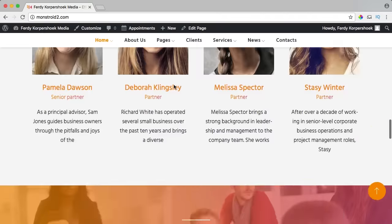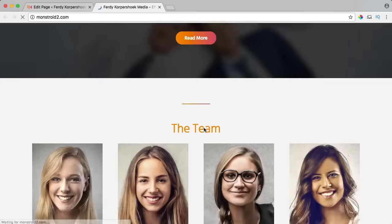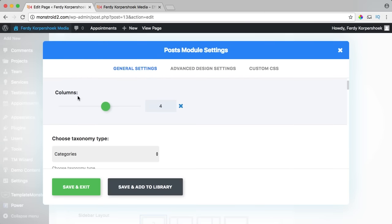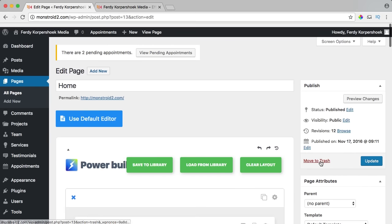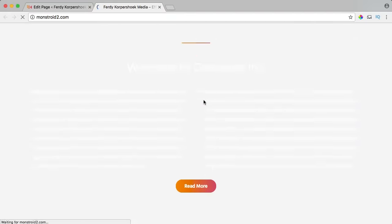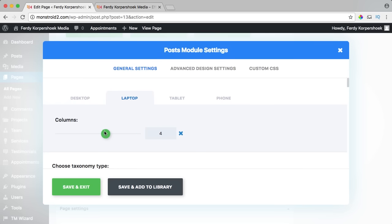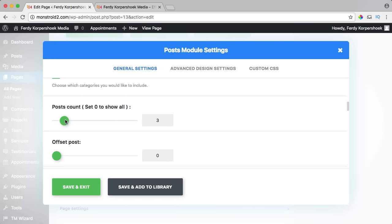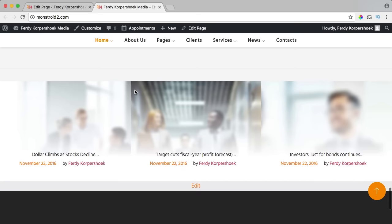I want the blog posts to be four next to each other, so I click edit page. The blog post module has four columns set, but on my MacBook it shows only two columns in a row — that's responsive behavior. I change the laptop column setting to four, save and exit, update, and refresh. Now it shows four blog posts in a row but it doesn't look quite right, so I change it to three columns instead.